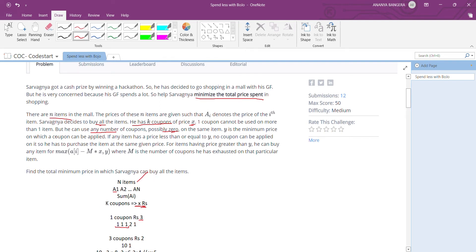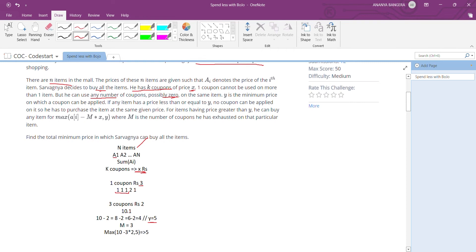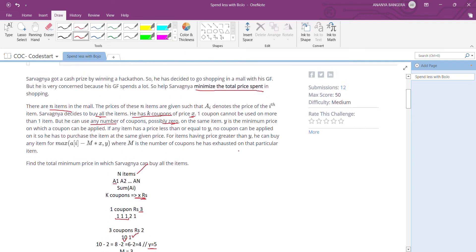The question also states that Y is the minimum price on which a coupon can be applied. Coupons can only be applied to an item whose price is greater than Y. For example, if Y is 5, a coupon can be applied to an item priced at 10 (greater than 5), but not to the second item whose value is less than 5. If any item has a price less than Y, no coupons can be applied to it and we must purchase it at the same price.